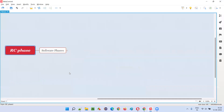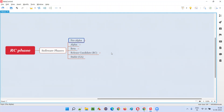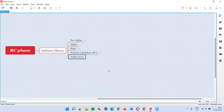So what is the RC phase of the software? Software, while being developed or while getting released into the market, goes through several phases. The different phases the software will go through are: pre-alpha phase, which is the first phase; then alpha phase; then beta phase; then release candidate phase, which is the fourth phase; and finally, the stable phase. These are the five phases of the software.